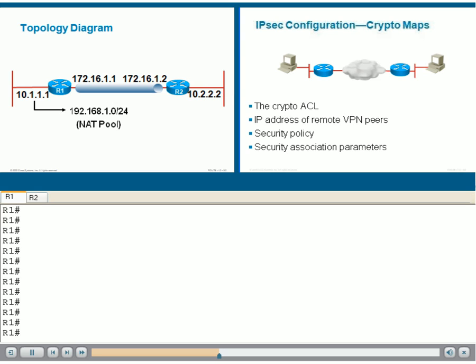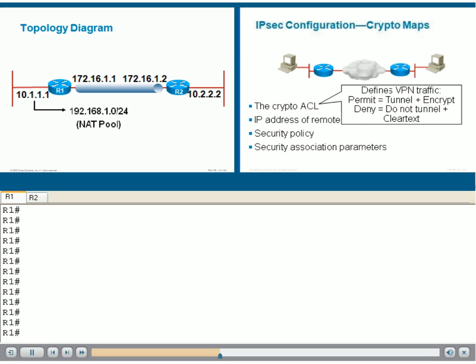In fact, when a packet matches a permit statement in a crypto ACL, it will be tunneled and encrypted. When a packet matches a deny statement, it will be sent in clear text outside of the tunnel and following regular routing.